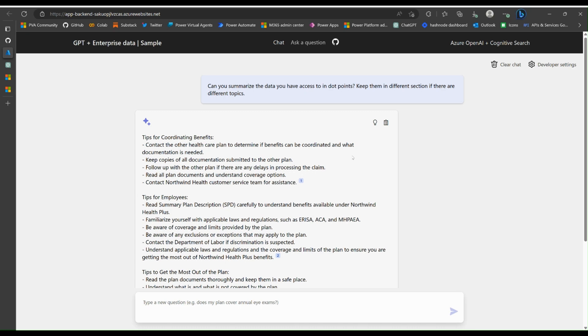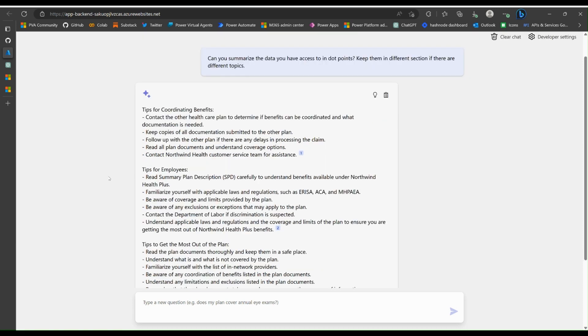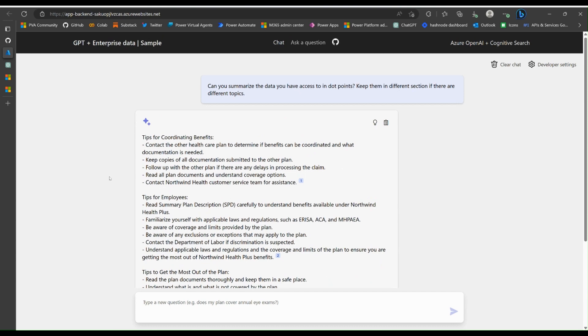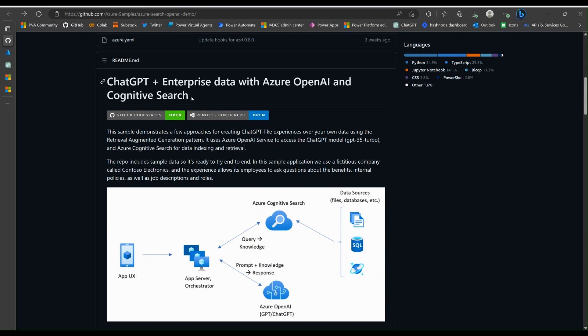Welcome back friends. Today we're going to build this enterprise data search with the help of Azure OpenAI and cognitive search by following this GitHub guide published by Microsoft. Let's get it started.